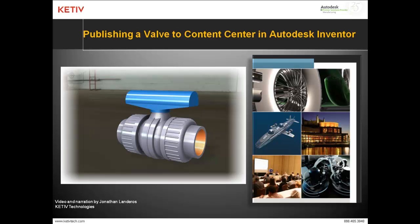Hello, Jonathan Landeros with Keteve Technologies. In this video I'm going to talk about how to publish a valve to Autodesk Inventor's Content Center.